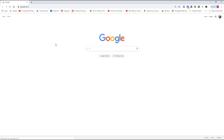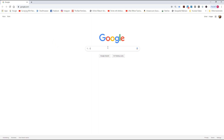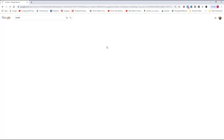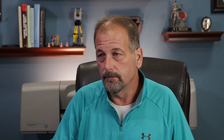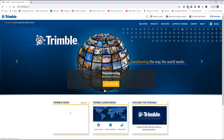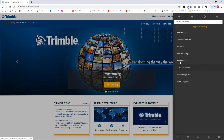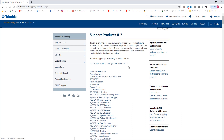First thing you want to do is jump into Google and find the Trimble website. You're going to notice there's a Support A to Z on the right-hand side. That's where we're headed - I'll show you how to get there through the Trimble website under Support and Training, then Support A to Z. We're going to go to T for TrimbleLink.